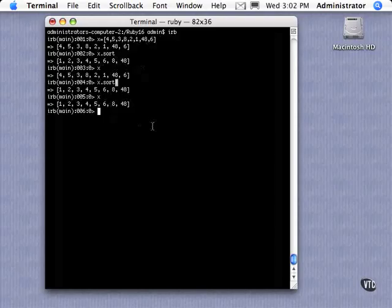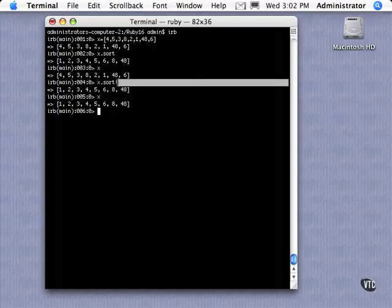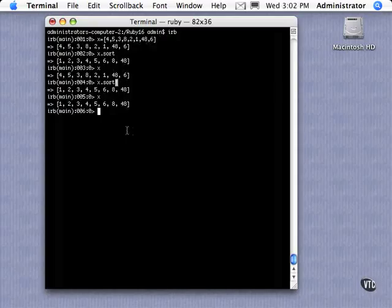And really what it does is it creates a new array and copies that sorted one into that new array, and then assigns x to it, it's kind of doing that in the background. But you don't need to worry about it, you can just use that exclamation mark and be set that it's actually changing that.